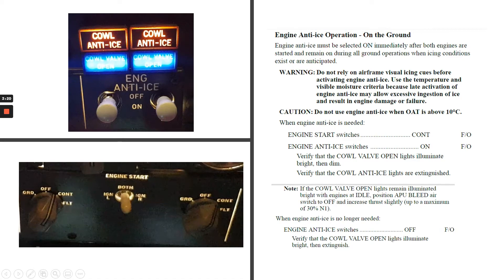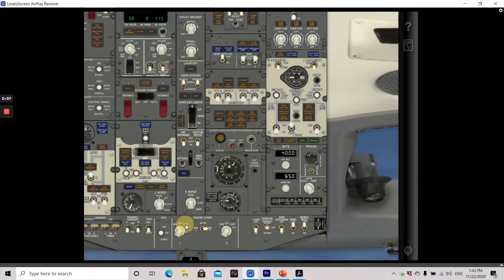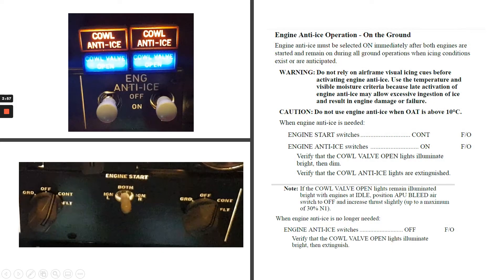When engine anti-ice is needed, engine start switches continuous. Engine anti-ice switches on — this is done by the first officer. We need to verify that the cowl valve open lights illuminate bright then dim, and verify the cowl anti-ice lights are extinguished. Note: if the cowl valve open lights remain illuminated bright with engines at idle, position the APU bleed air switch to off and increase thrust slightly up to a maximum of 30% N1. When engine anti-ice is no longer needed, engine anti-ice switches off. Verify that the cowl valve open lights illuminate bright then extinguish.